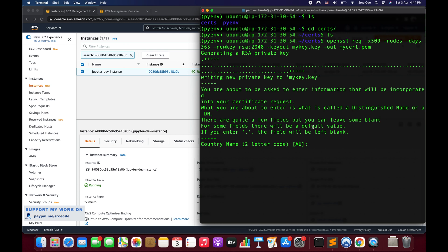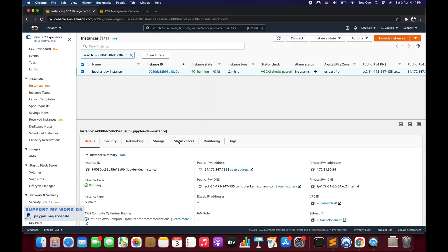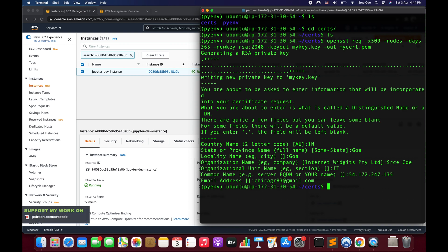It's asking for country name — I'll enter India. For state I'll say Goa, locality I'll say Goa again. Organization name I'll say SRCE CDE, and organization unit I'll say IT. For the common name I'll copy and paste the public IPv4 address. Now it's asking for the email address — I'll enter my email and hit enter. Now we're done. If I do `ls` we'll have two files: `cert.pem` and the `.key` file.